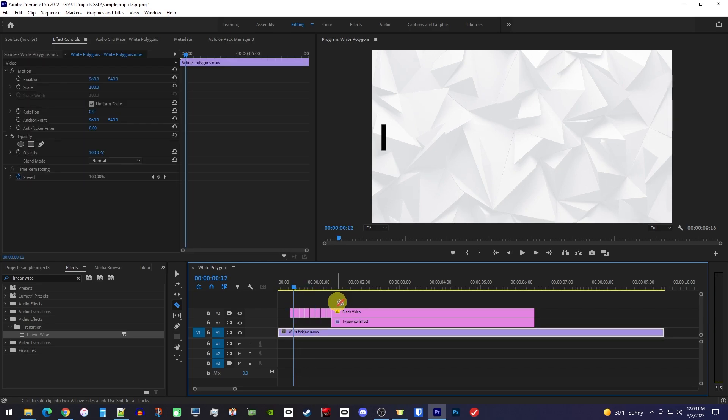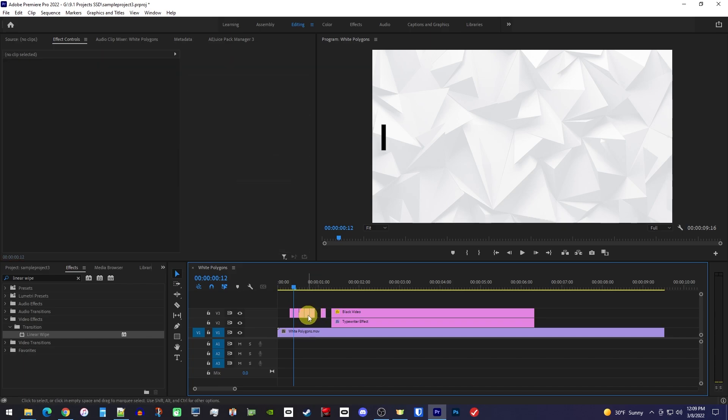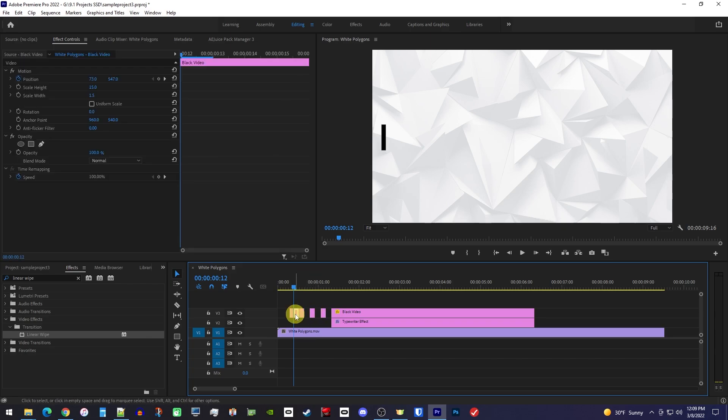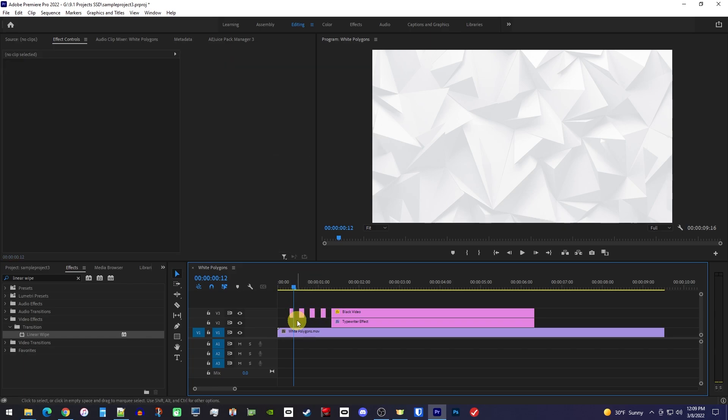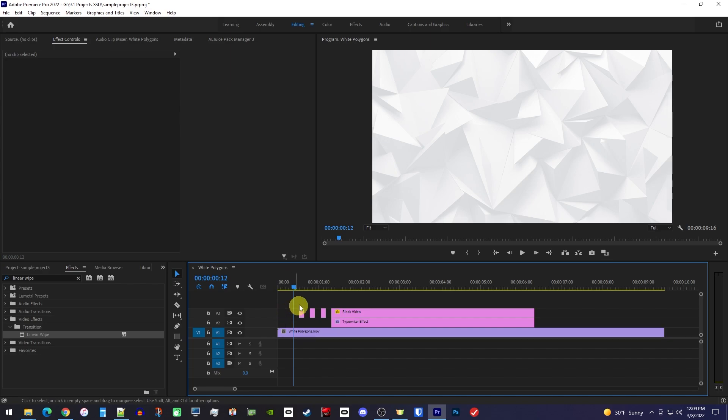Now, starting from where you made your first cut, delete every other cutout chunk of black video. And I'll get rid of this little extra piece at the end too, since it's not 4 frames like the others.